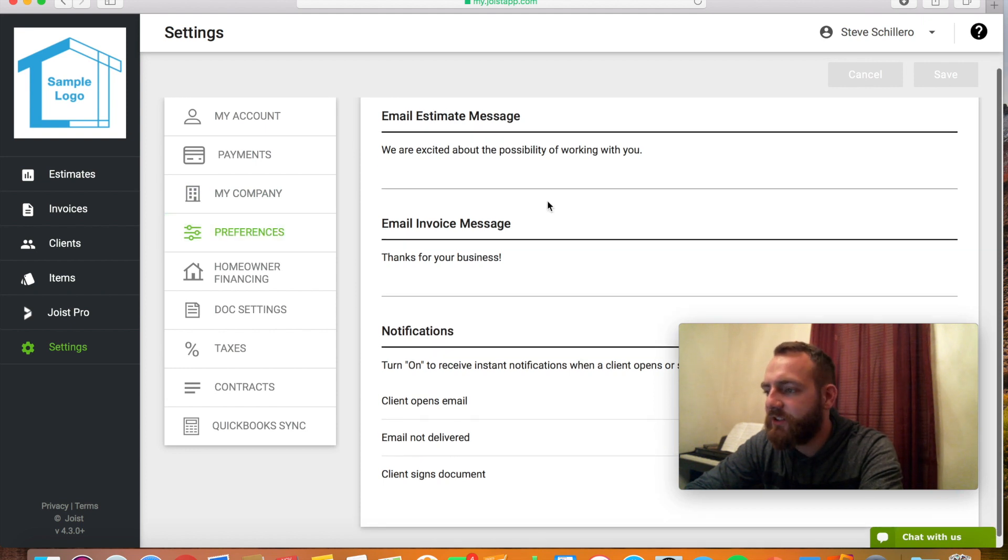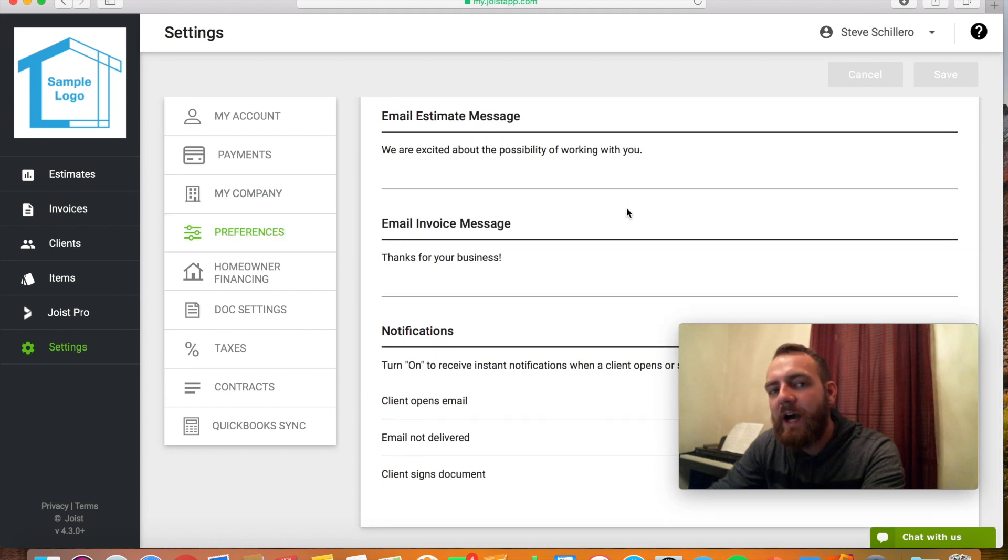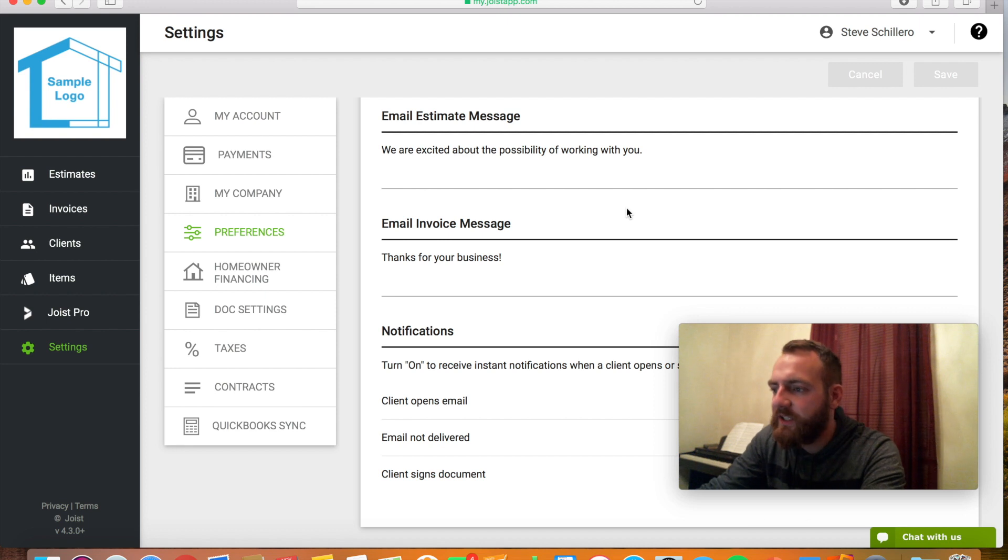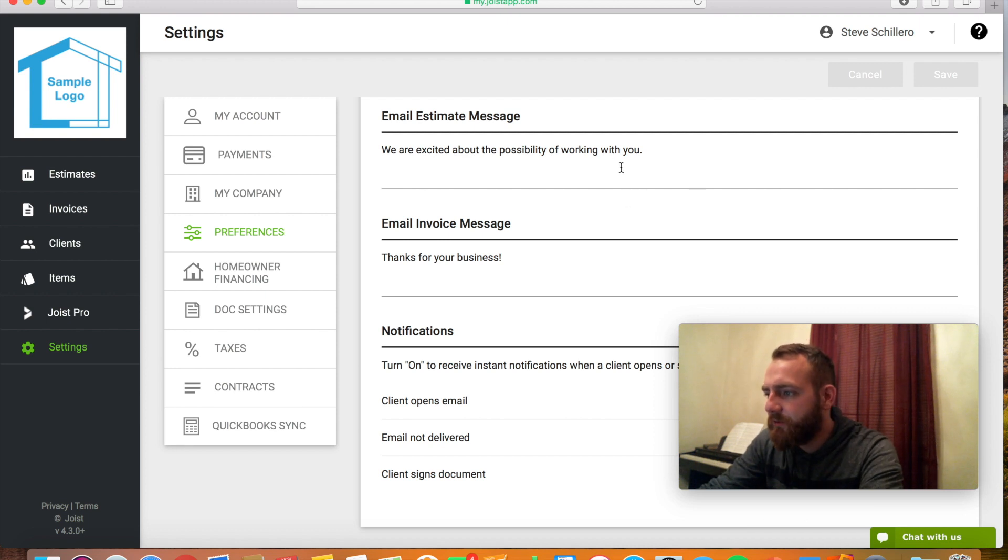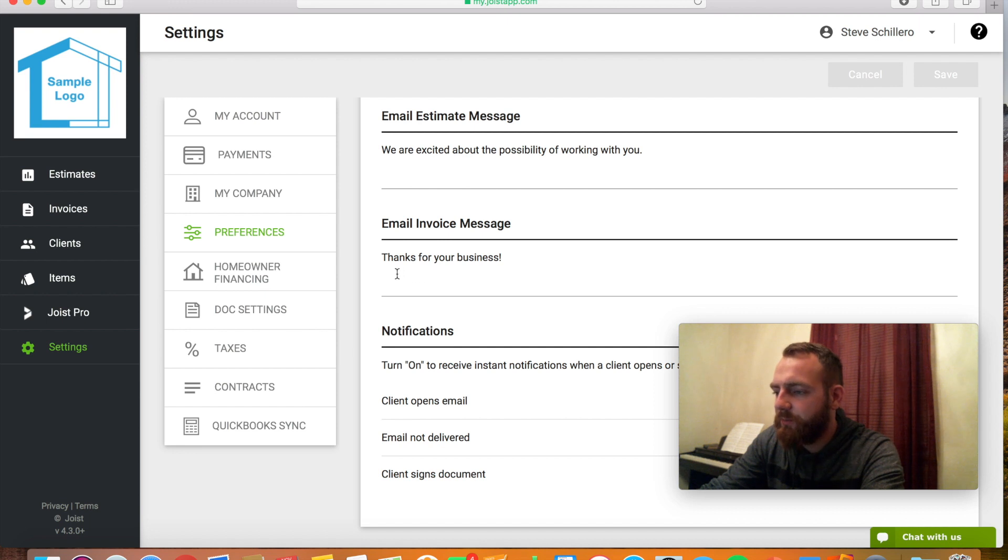Preferences is really cool. You can put in custom messages that will automatically be typed when you go to send an email. So for the estimate, it would say this. For the invoice, it would say thank you for your business.